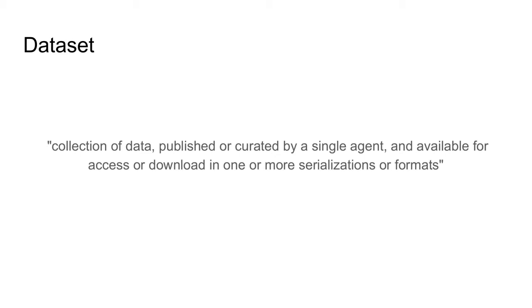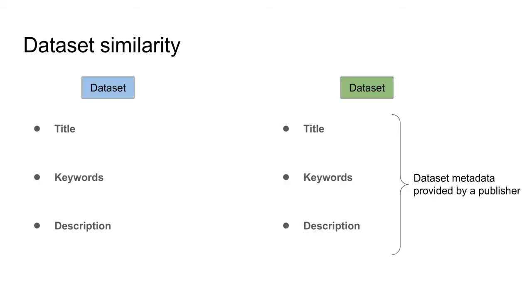Those metadata are stored in catalogs which allow users to search for datasets. This is where dataset similarity comes into play. In our case, we utilize following metadata: